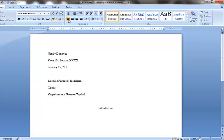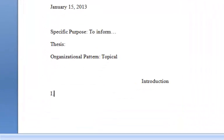Whenever we are labeling main points or main sections of our introduction or conclusion, we're going to label them with a Roman numeral. I get a lot of students who say they don't have any Roman numerals on their keyboard, but actually you do — it's just the capital I. Press shift and then I. Now I have a capital I. I'm going to hit period and space bar and watch what happens.